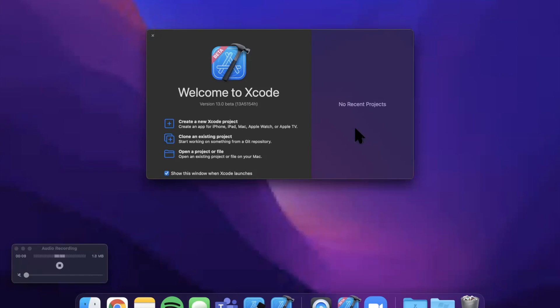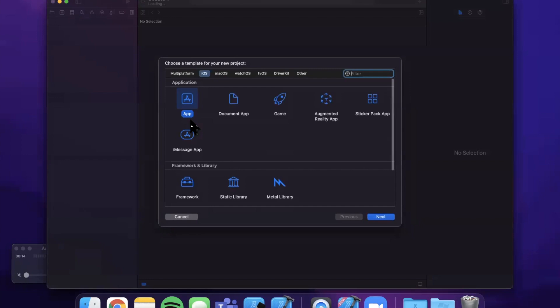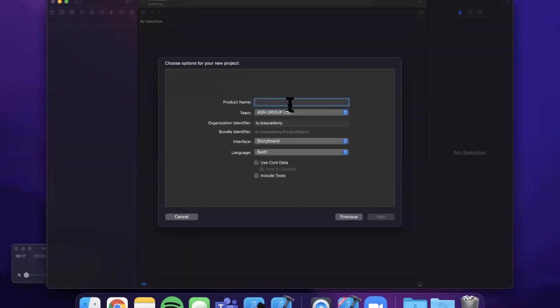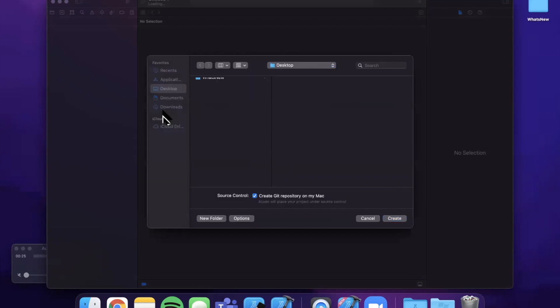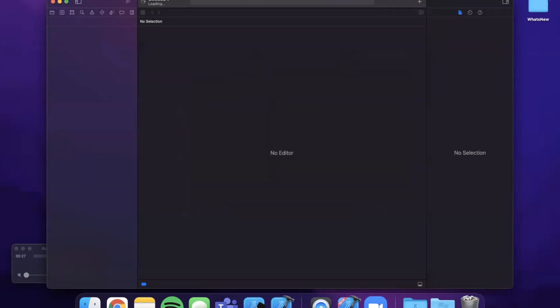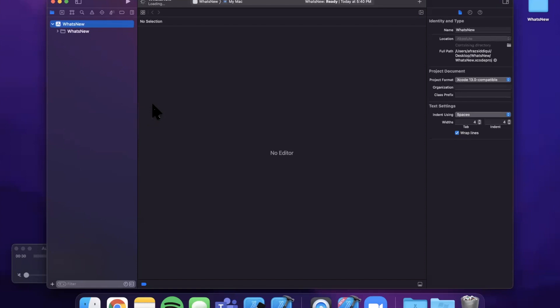Alright, let's go ahead and talk about what's new in Xcode. Here we are in Xcode 13 beta 1. I'm just going to create a new project, call it whatever you'd like, it's really not relevant for today's video. We'll call it What's New, go ahead and create it and toss it wherever you'd like.